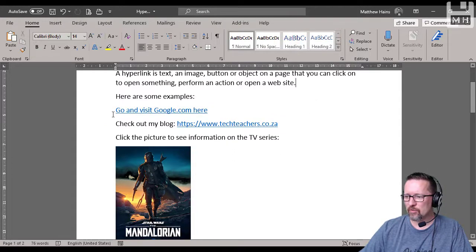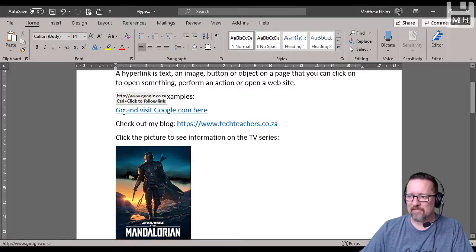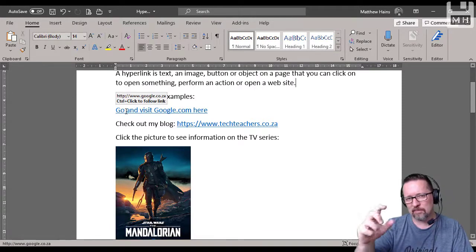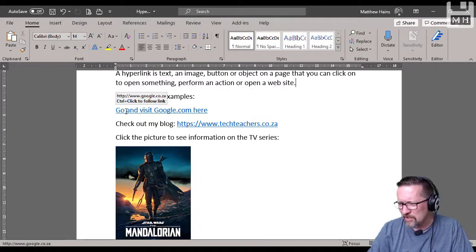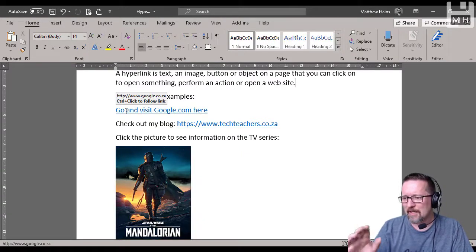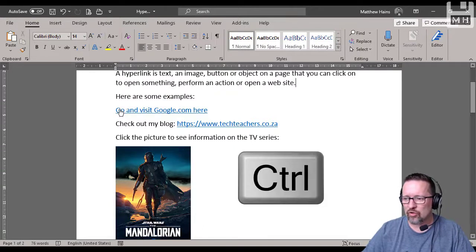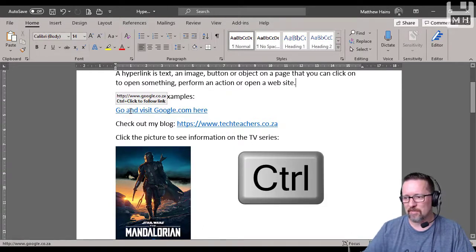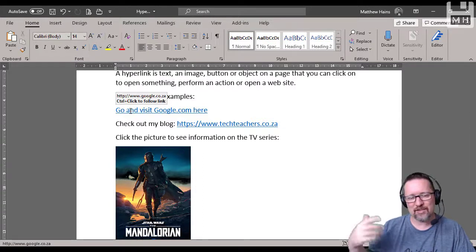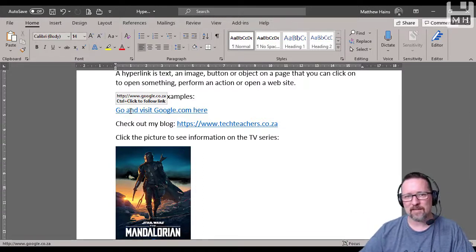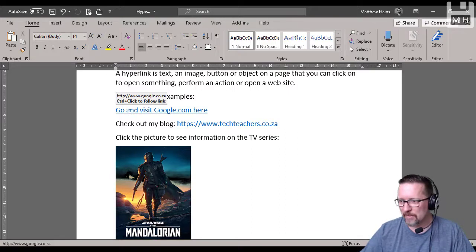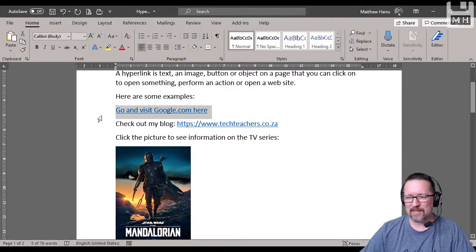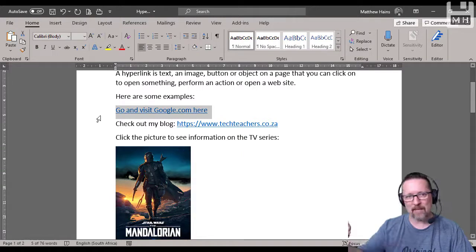I've got 'go and visit google.com here' and you'll see it's blue and underlined. If I put my mouse over that, you'll notice in the tooltip that pops up it says HTTP google.co.za control click to follow the link. If I hold down my control key, notice how the cursor changes from a normal I-beam to the hand. I can actually click and it will open that link in my web browser. That's one way where we've got text that's a sentence that is now a hyperlink.